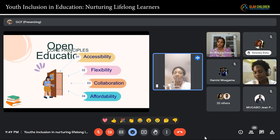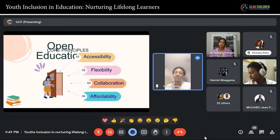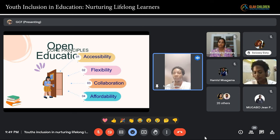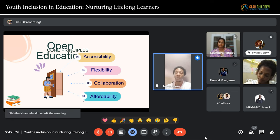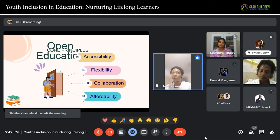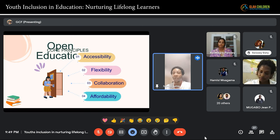Open education gives us the core principles that when you want to create a resource for literacy, you have to observe. The first one is accessibility — when you create a resource, can it be accessible? Can it be flexible? Can people collaborate and is it affordable? Because when we are dealing with youth, the first thing to come to mind is how they can access it and how can they afford it.